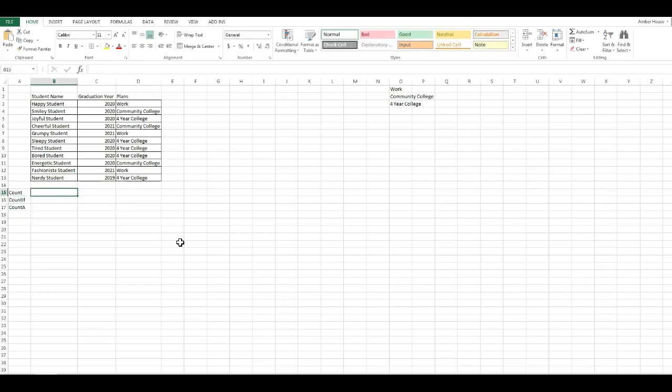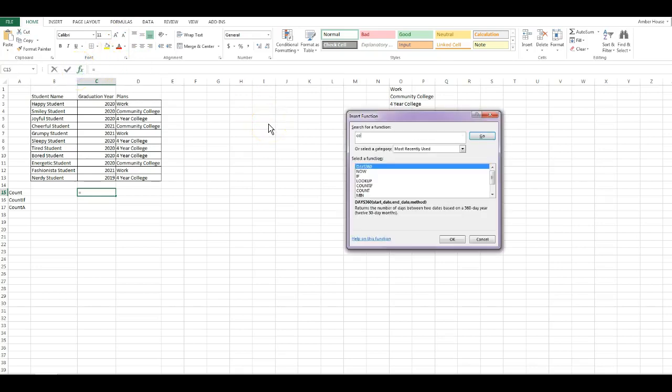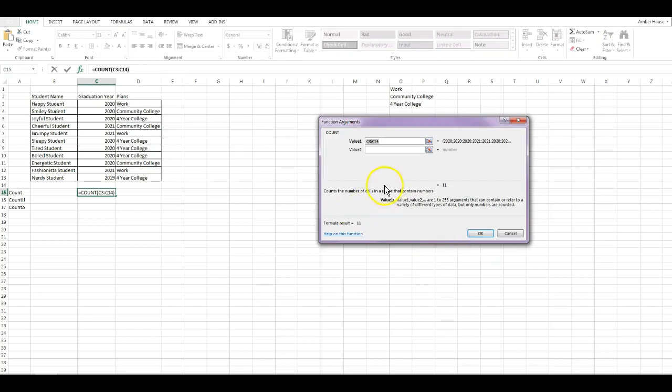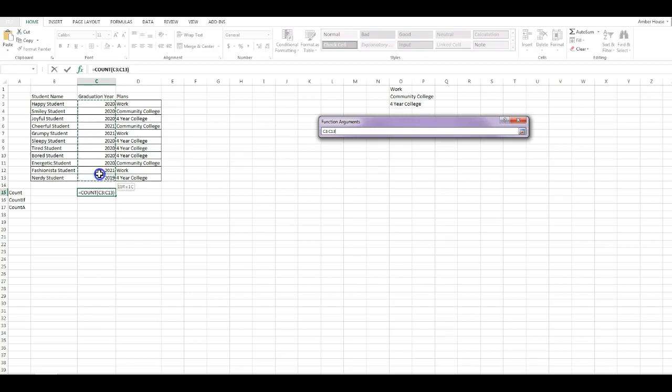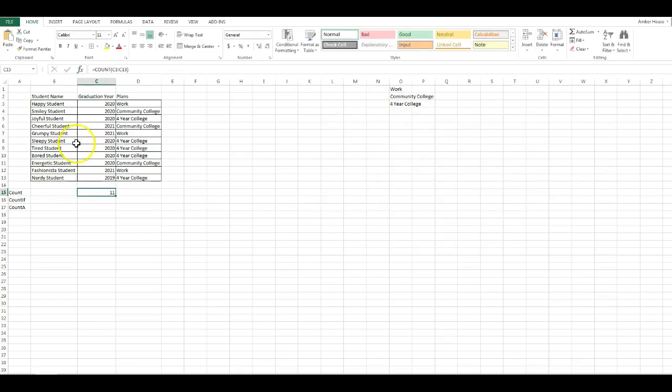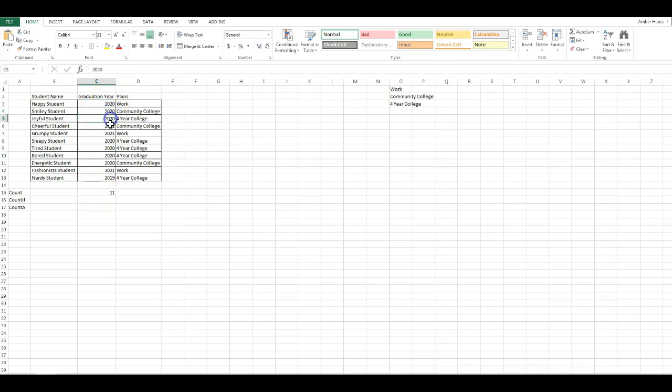Over here in column B we're going to use the COUNT function to return a number of cells that contain numbers. In the Insert Function I'm going to type in COUNT, press Go, and there's COUNT. I'm going to click OK and then I'm going to click my ranges here and click OK. It shows eleven, which is accurate. There are eleven numbers in there.